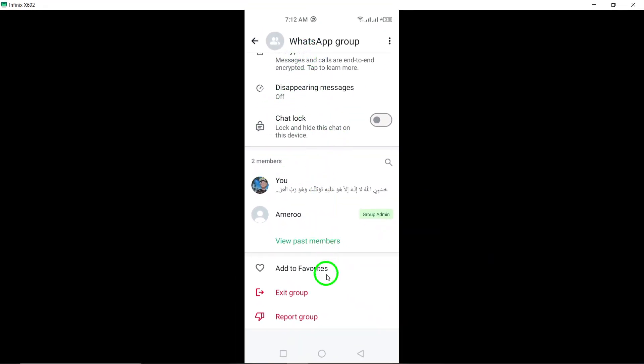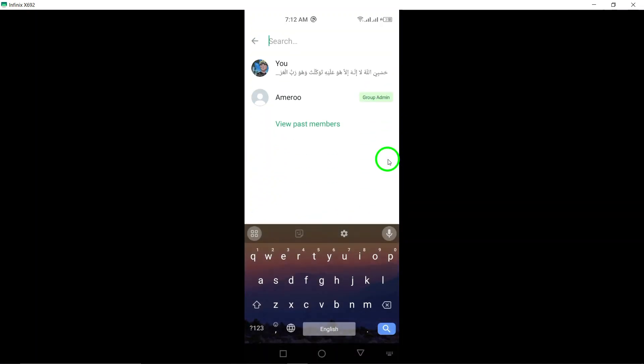If you need to find a specific member, you can use the search bar at the top of the screen to quickly locate them.